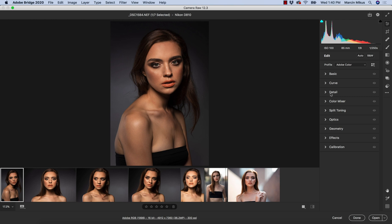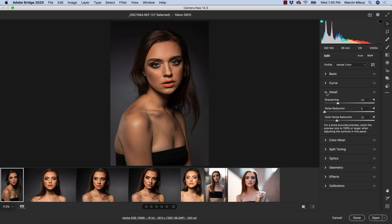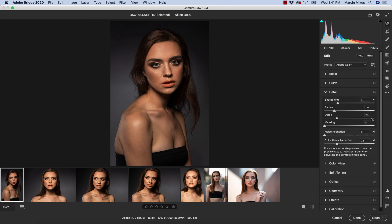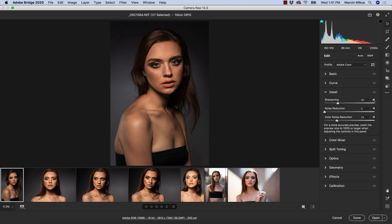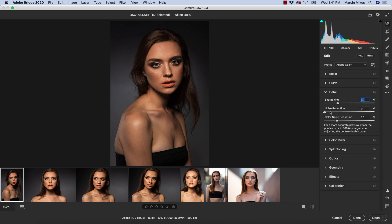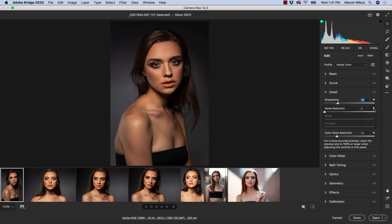After that we have details. The order of this panel stayed the same, but what they did here, they decided to make this a little bit more tidy. Before when we opened the detail panel, we had the sharpening and below we had more options, but now they've hidden some of the other options and you can expand this slider. If you want more options like radius, detail, and masking, you will have to expand this. Also when it comes to noise reduction, they separate noise reduction and color reduction, and for each of these you can expand to preserve details.